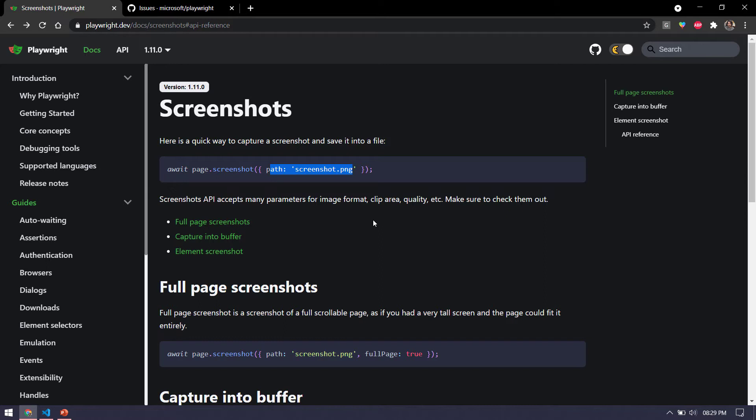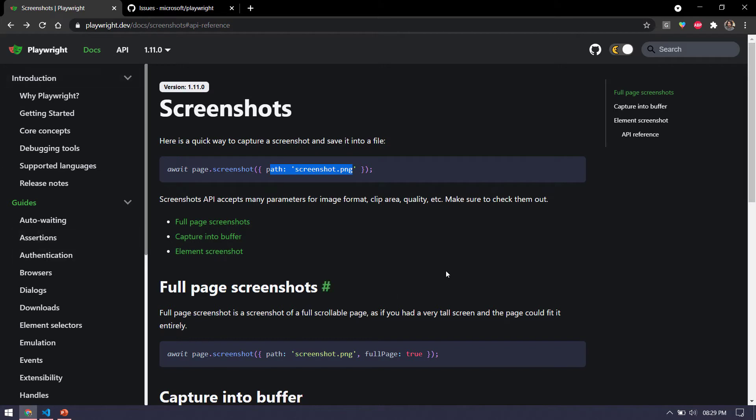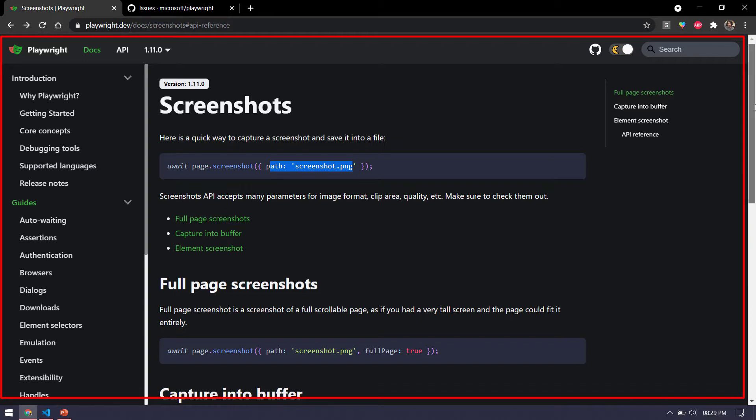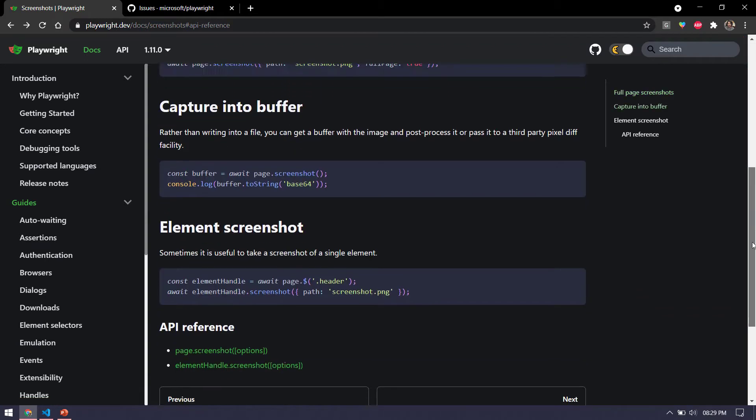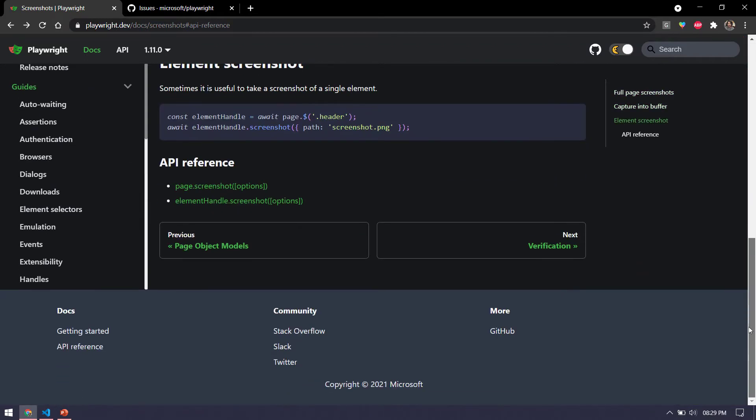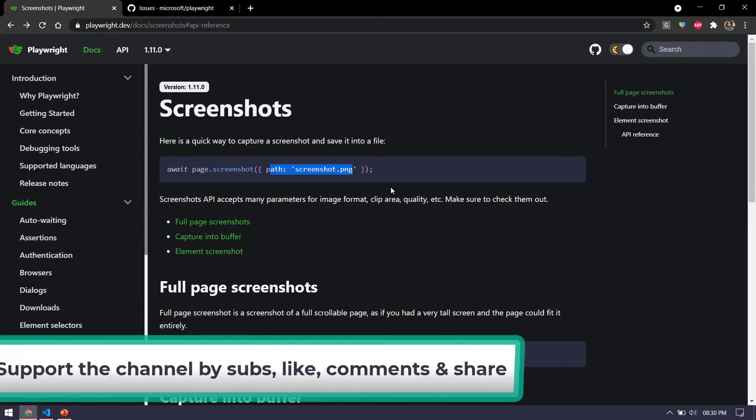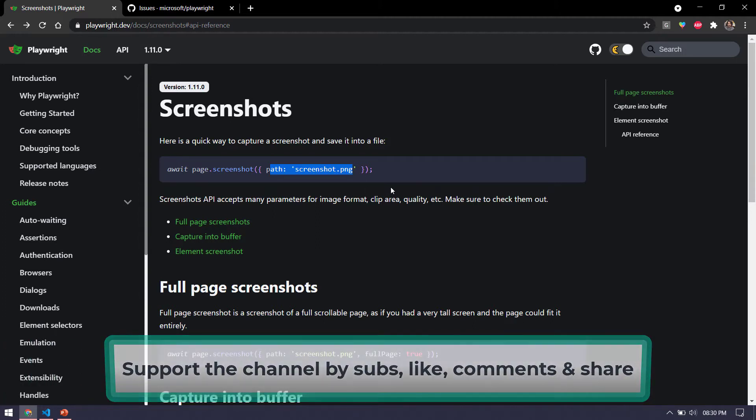Apart from that, we have a few other options like we can take the full page screenshot. That means if you see here, when we take the screenshot, it will just take this particular DOM, the visible portion. But if I scroll down, you can see that we have lot of things here as well. So just in case if you want to take the full page screenshot, probably you can use this. I will show you the syntax in code. And also we can take the element level screenshot.